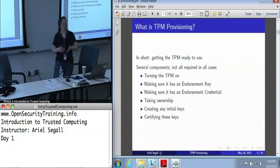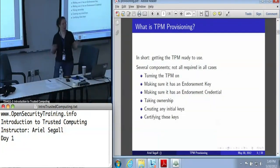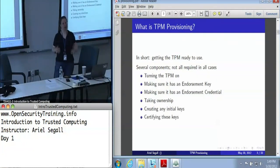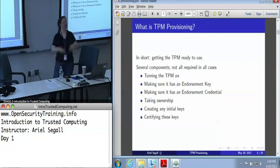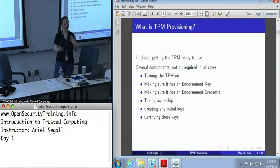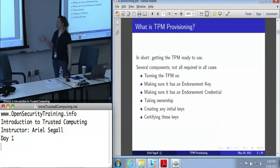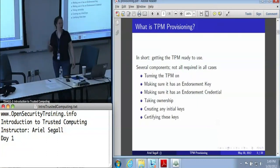In some cases, we may want to create an initial set of keys. This is not a required part of provisioning, but in an awful lot of enterprise use cases, we might like to make sure that every machine on our network has at least one identity key or one signing key. And we need to make sure that any keys we do create are certified, so that we have some reason to trust them.